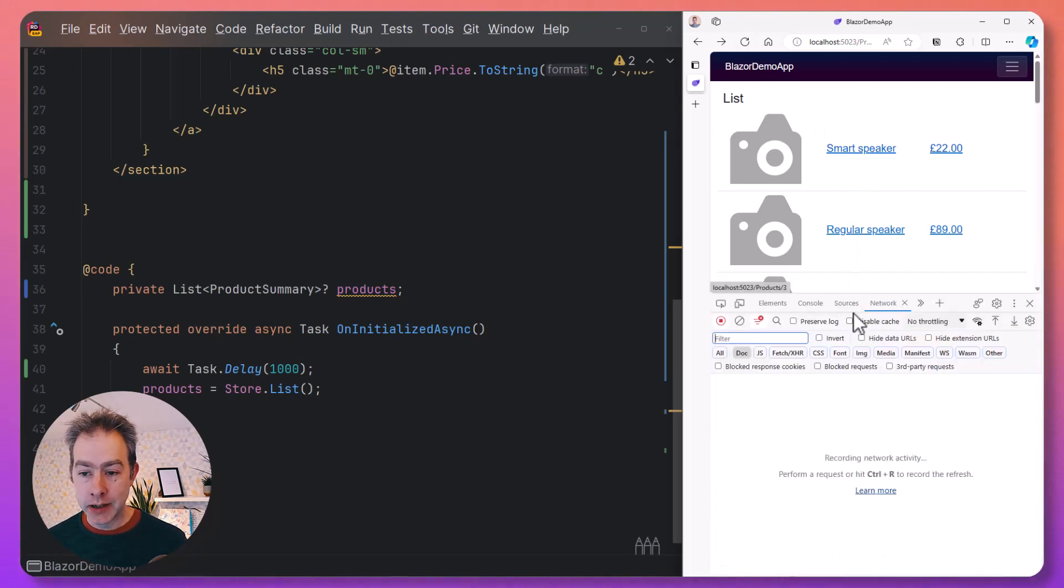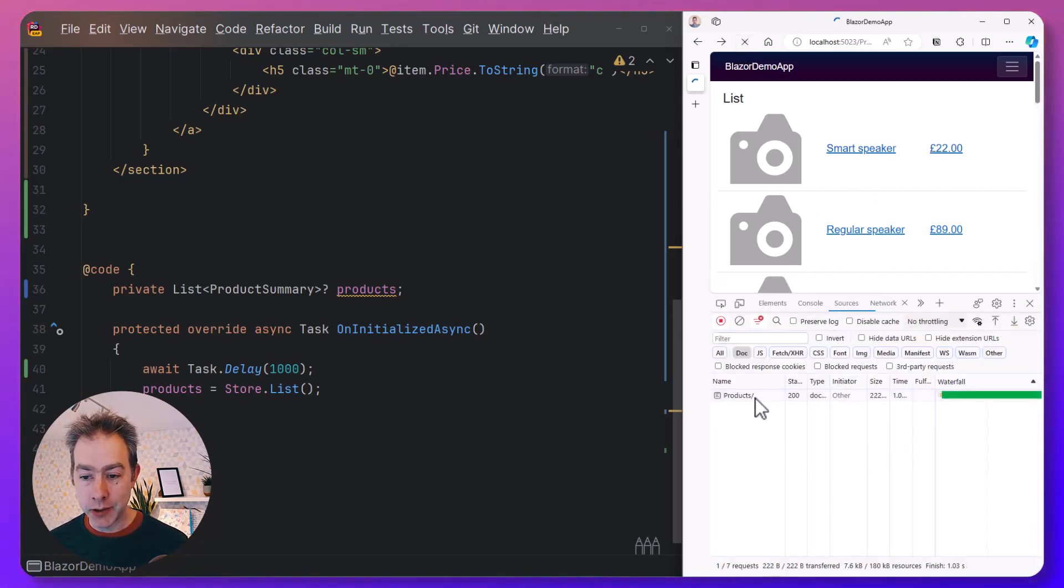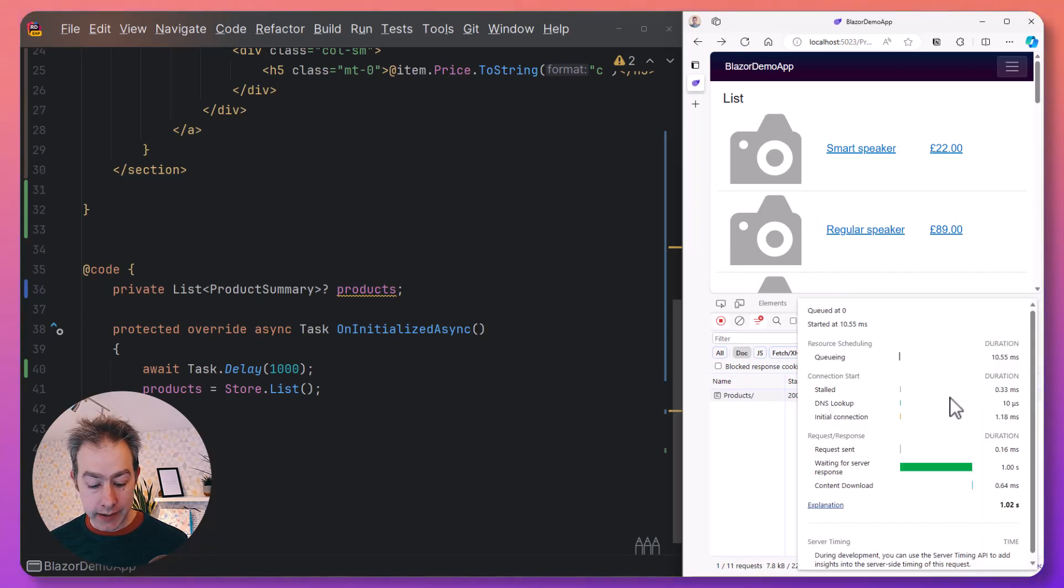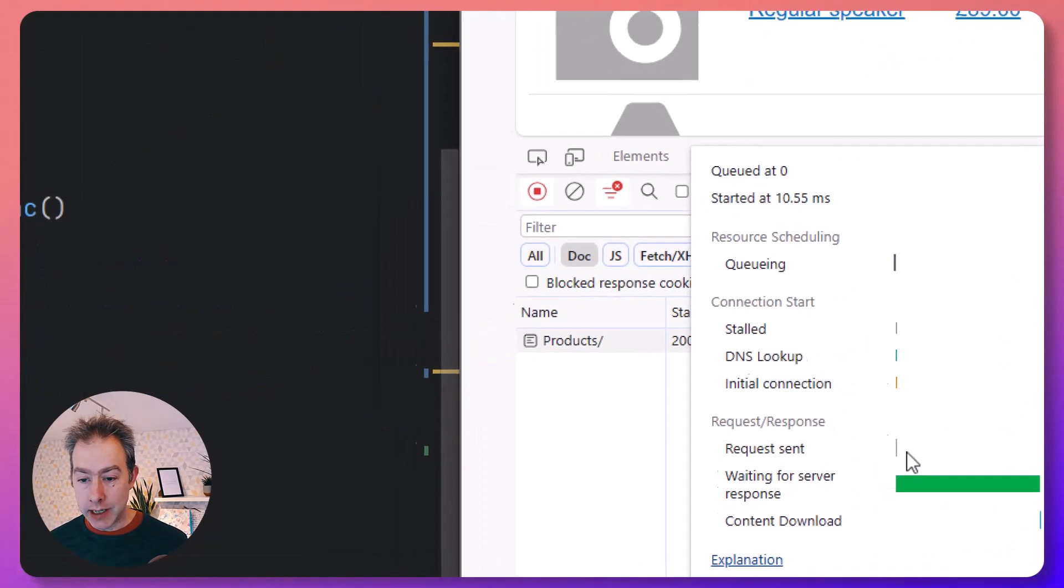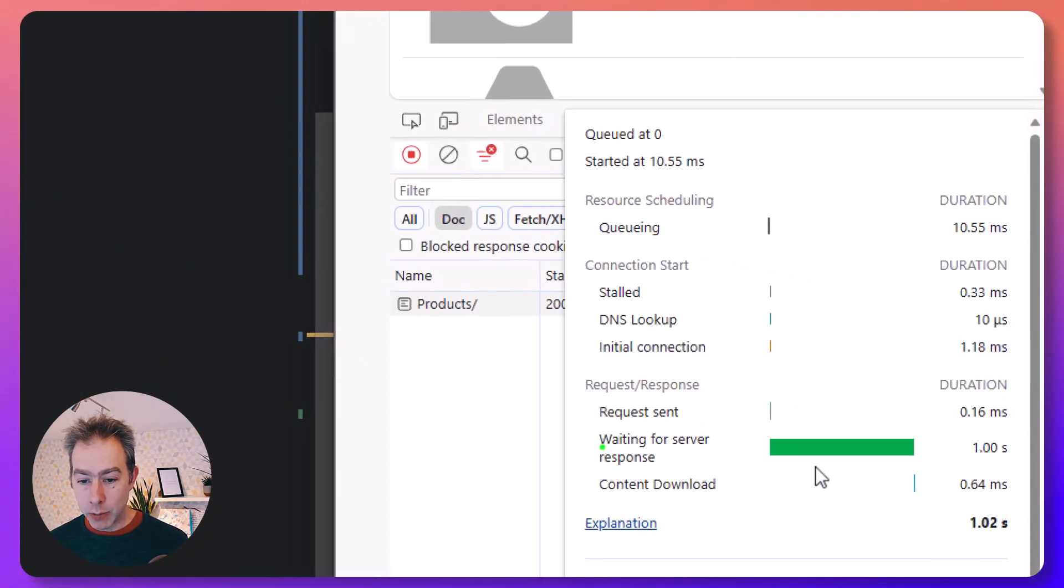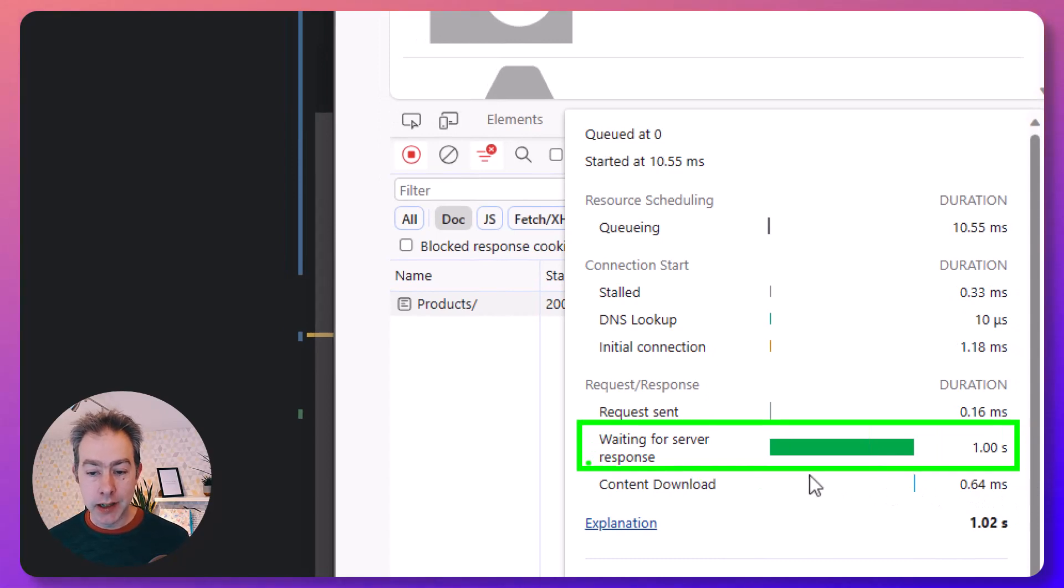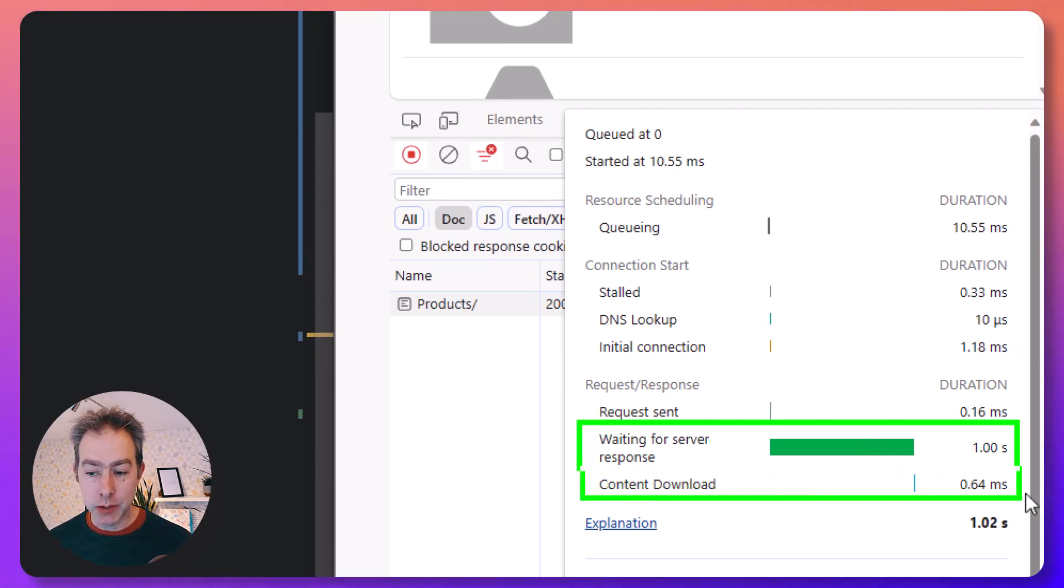And we can see this in the dev tools very clearly. If I refresh this page and then look at the waterfall here, you can see really clearly that we were waiting for the server response for the whole second, and then the content download itself was actually pretty quick at the end of that.